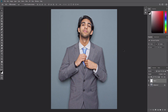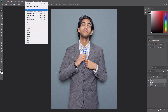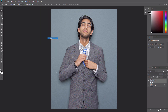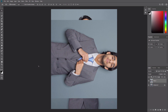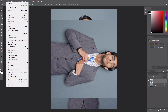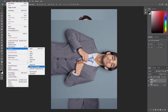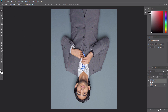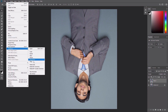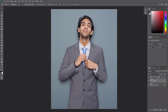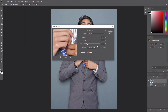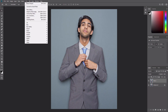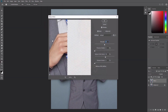Press Ctrl E to merge these two layers. Go to Filter, Stylize, Diffuse and set the mode to Anisotropic. Now go to Edit, Transform, Rotate 90 degrees clockwise, then press Ctrl Alt F to repeat the previous filter. Rotate 90 degrees clockwise again and press Ctrl Alt F to repeat. Then go to Edit, Transform, Rotate 180 degrees to rotate the layer back to its original position. Then go to Filter, Sharpen, Smart Sharpen and set the values as shown. Go to Filter, Noise, Reduce Noise and adjust the values as shown.